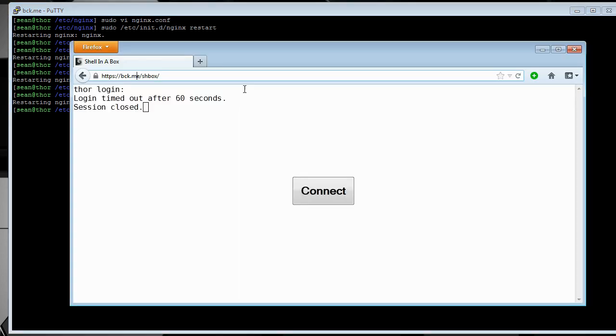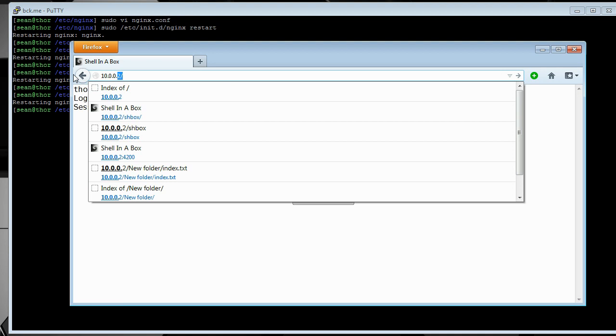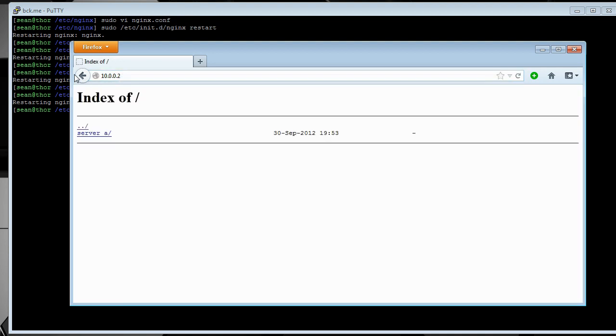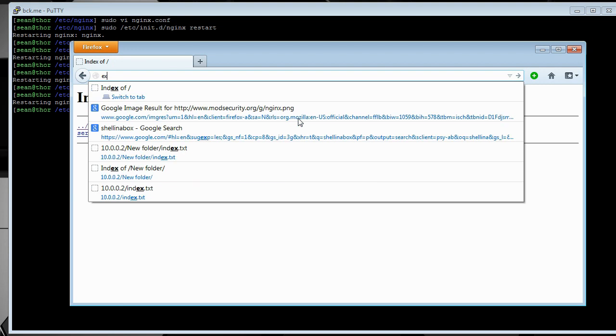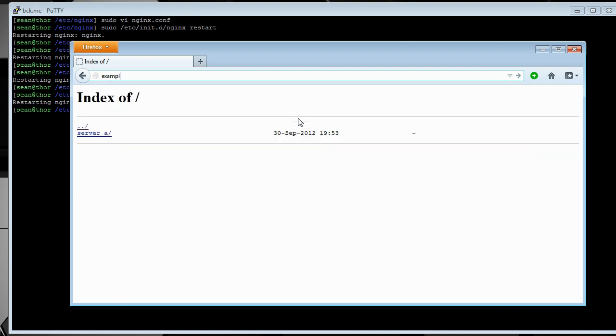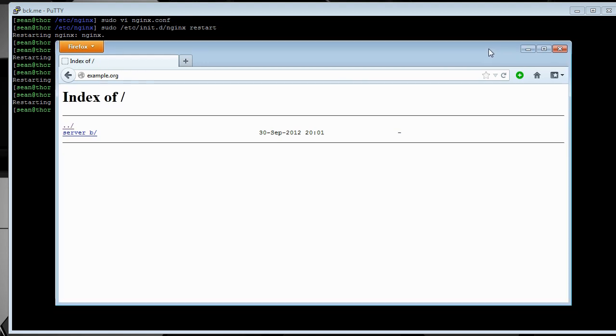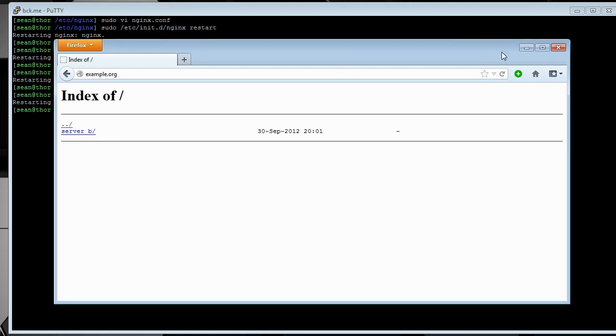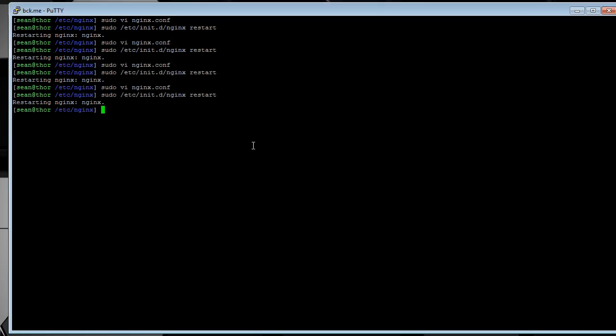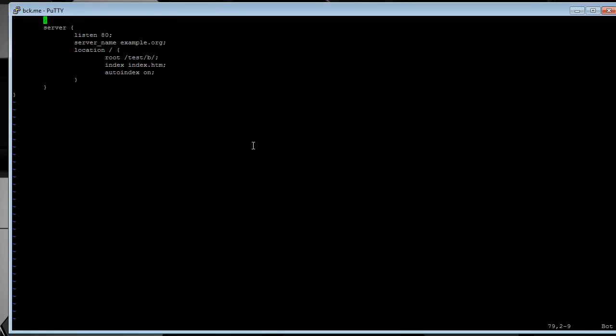I just restarted the server. So, let's give this a try. A. And that's the default server. But if we go to example.org, it goes to B. So, this is useful if you're hosting multiple sites and you have multiple domain names and you want to point them all at one server, you can do that.